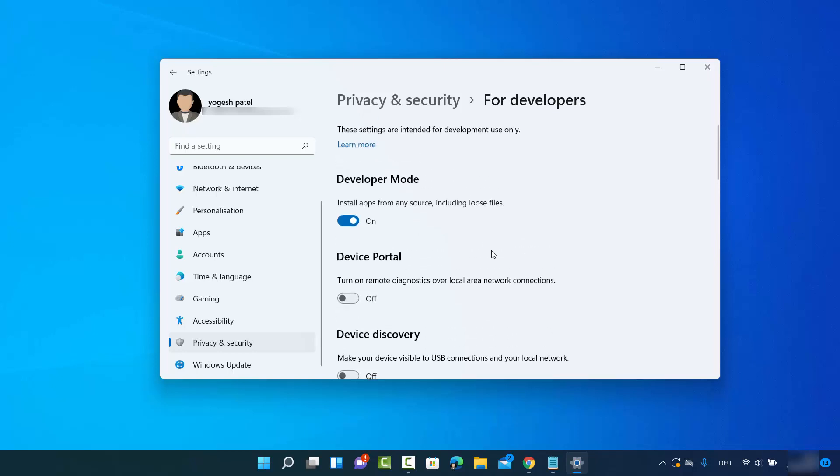So this is how you can enable the developer mode on your Windows 11 operating system. I hope you've enjoyed this video and I will see you in the next video.